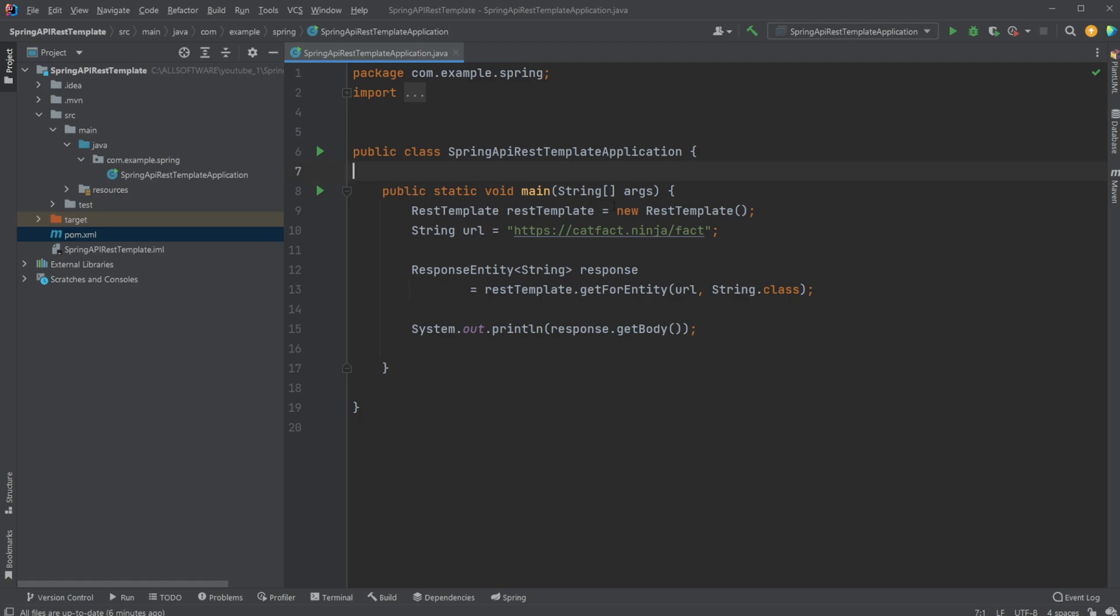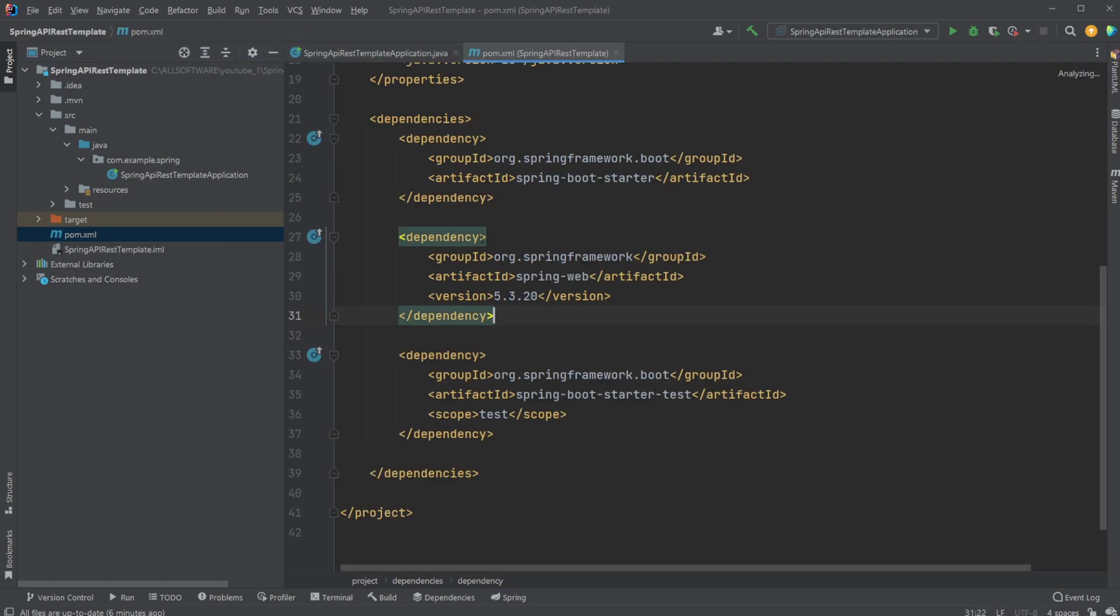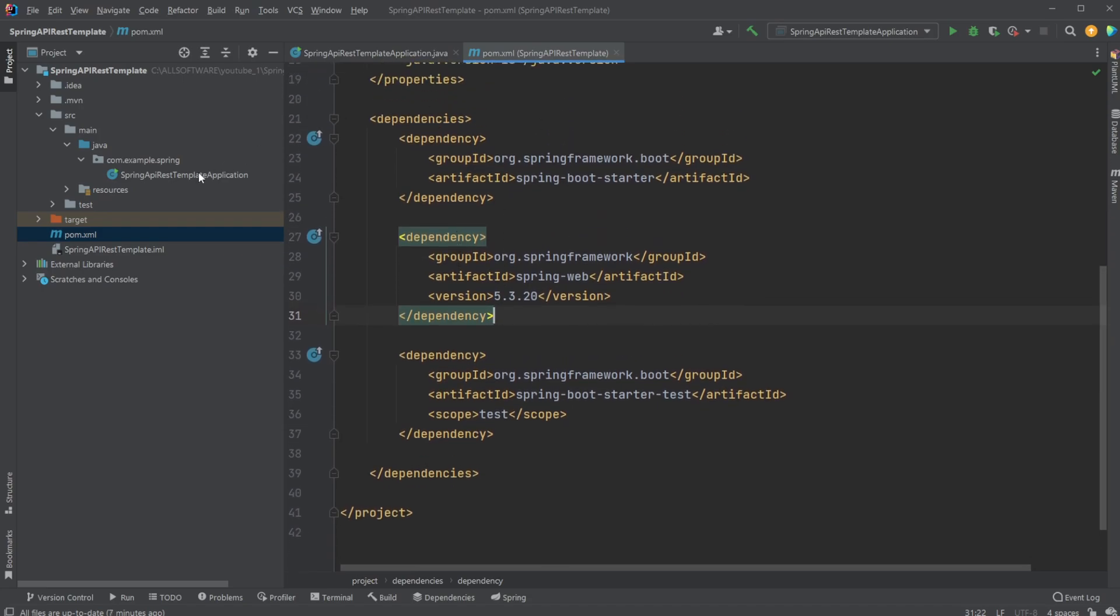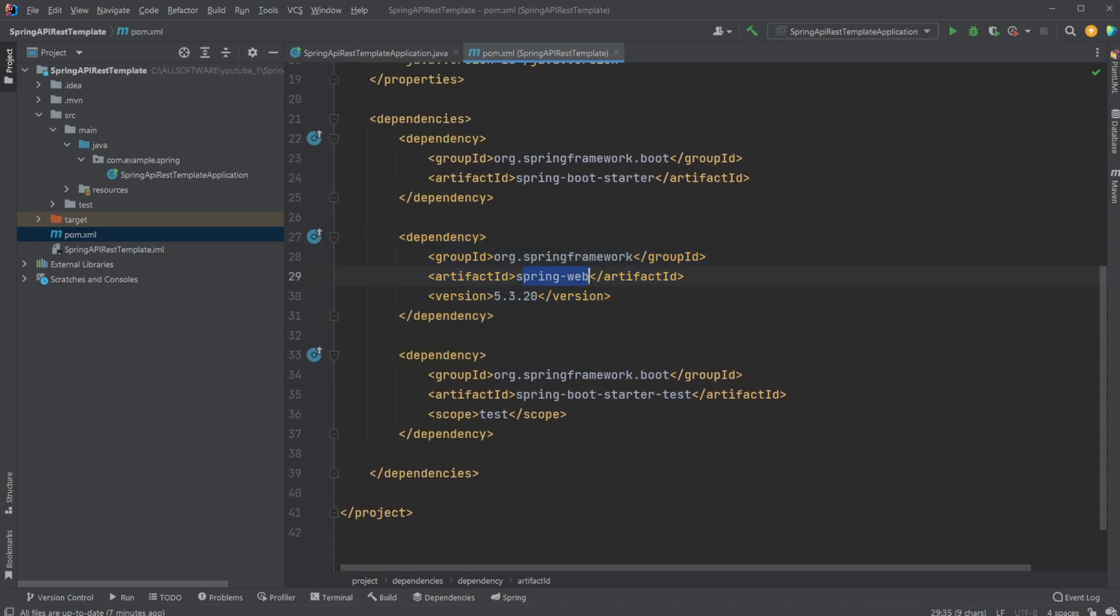But firstly, when we are using Spring, in this case we're using Maven to add all our dependencies. We then mostly need one dependency for this REST template, which is the Spring Web dependency.